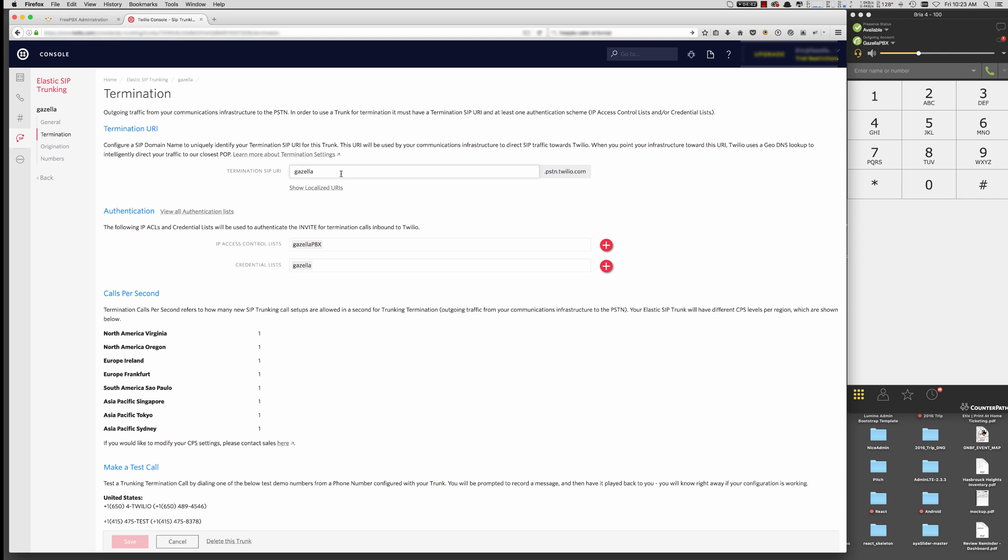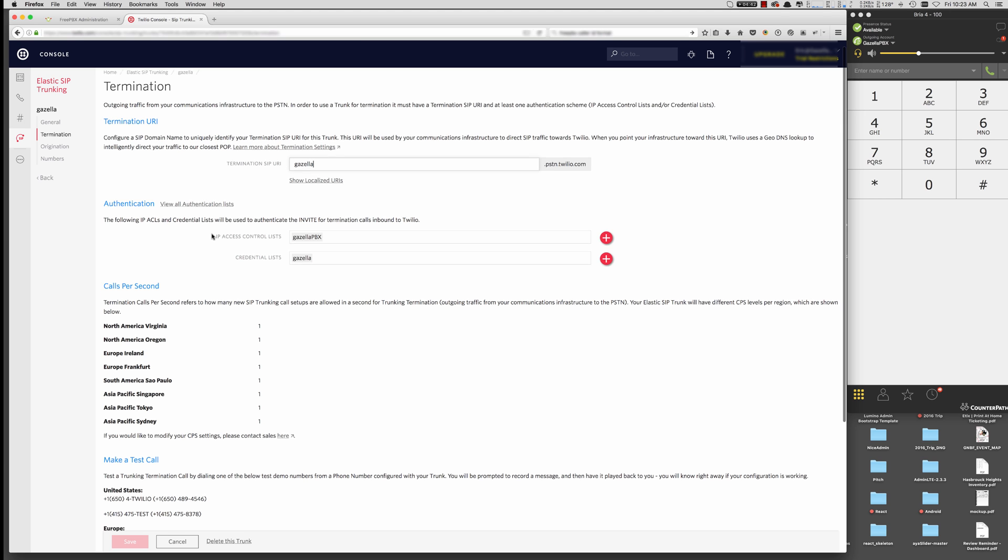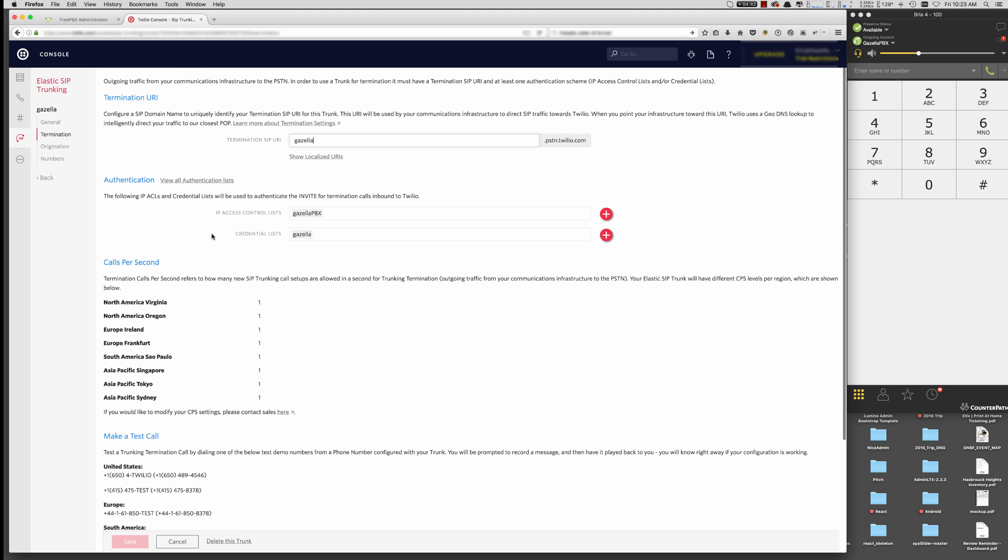So the first thing you need to do is set up a Termination SIP URI. So put in something here that's meaningful to your PBX. If it's already been taken, you'll get a warning here that it's already been taken. In this case, I've just set it up for this company. So put it there.